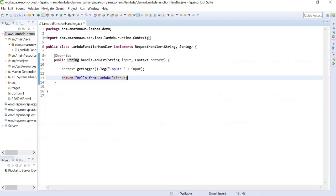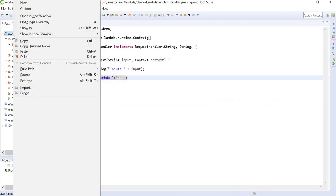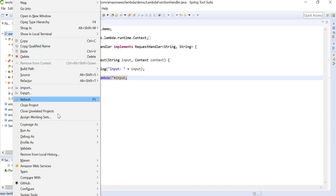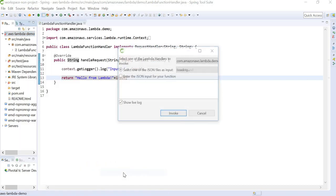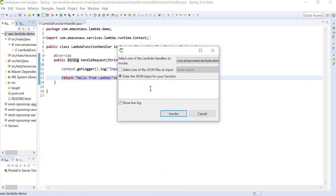Now we are going to run this Lambda function from our STS IDE. We can right-click, go to Amazon Web Services, Run Function on AWS Lambda. We can enter the JSON input for our function. We are only passing a string.